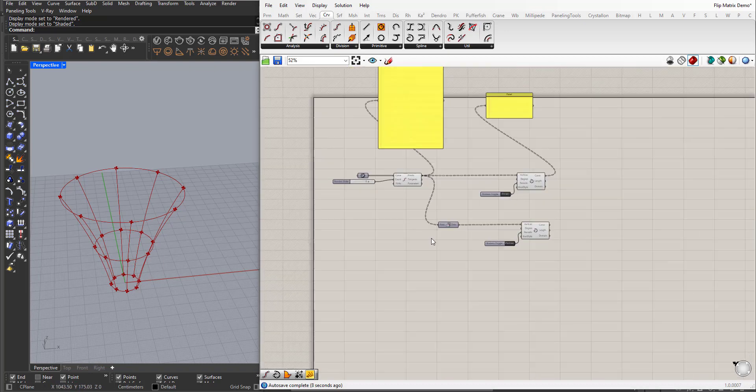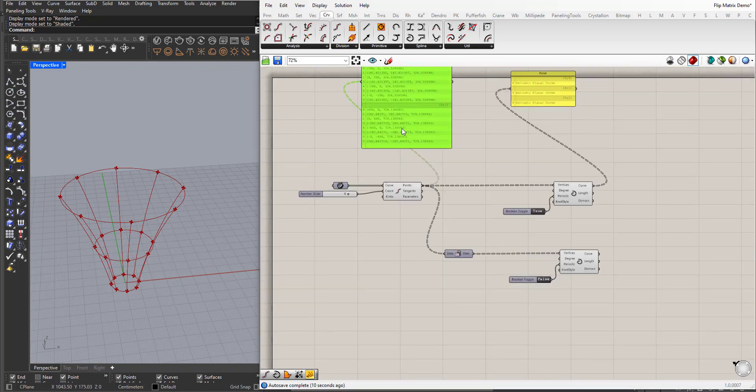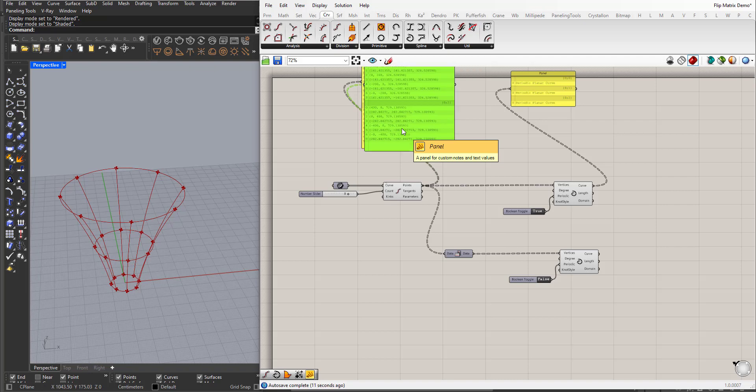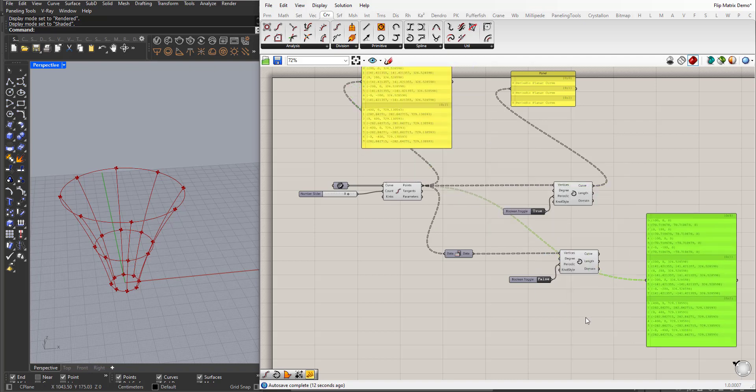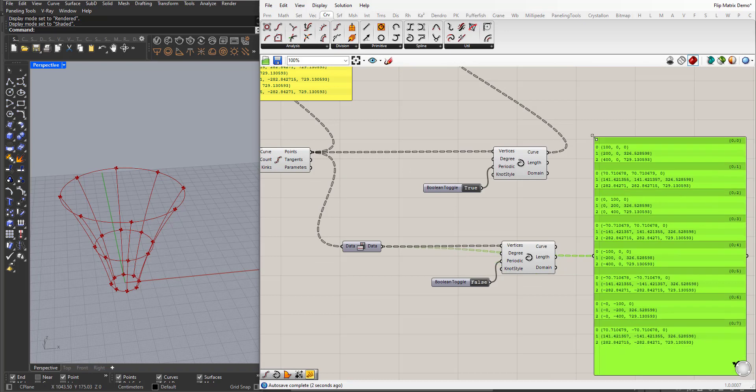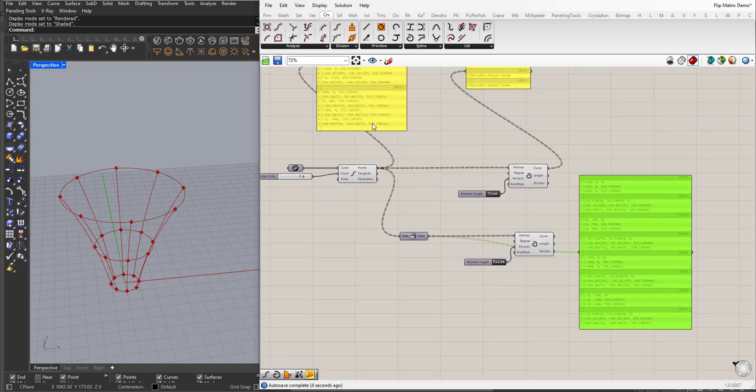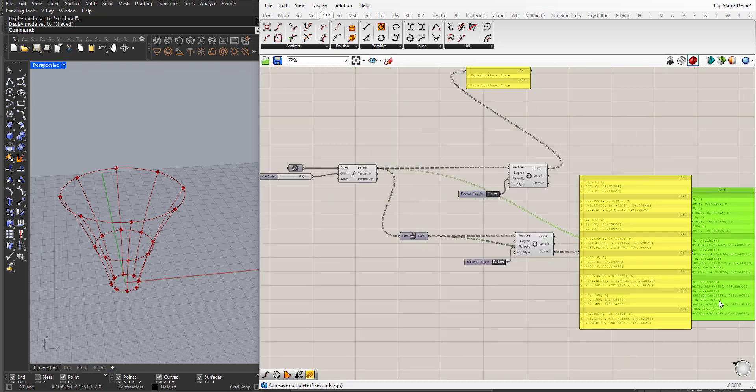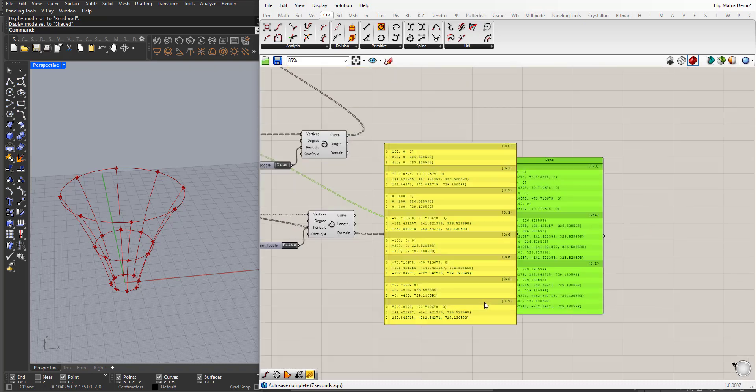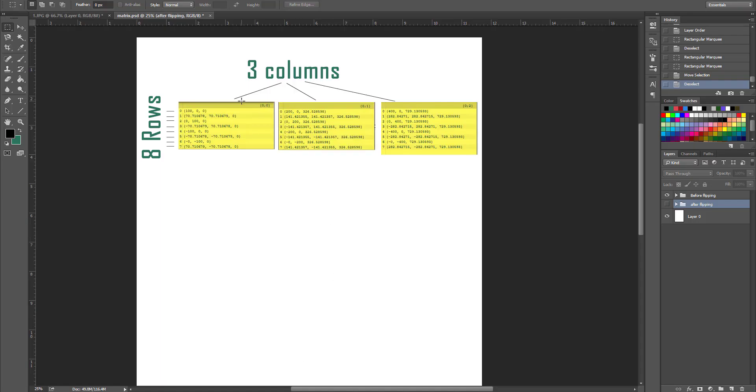Actually, we can look at the data structure compared to this one. Before we had three sublists. Now I put them here next to each other, so we can consider these as three columns and we had eight rows.